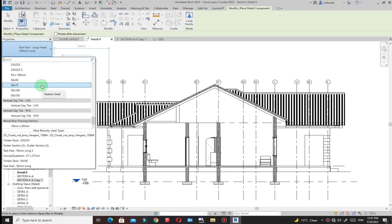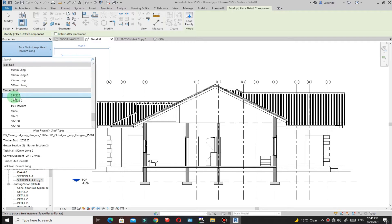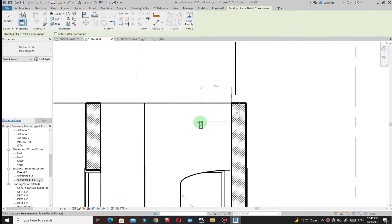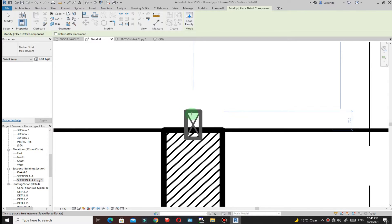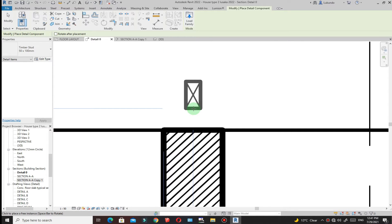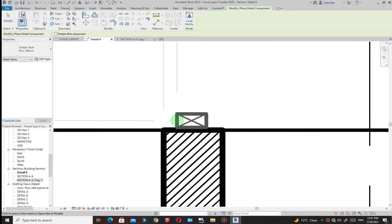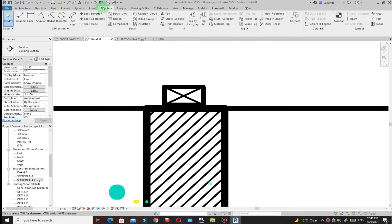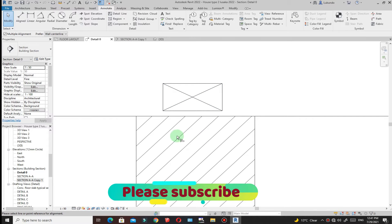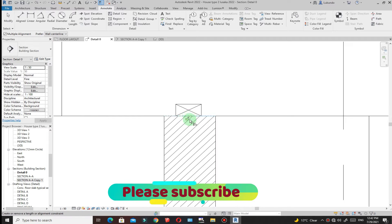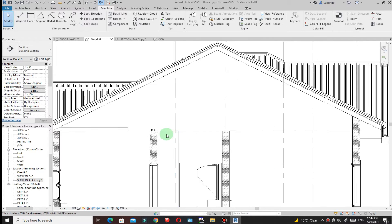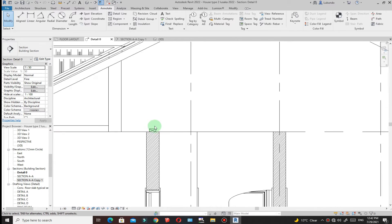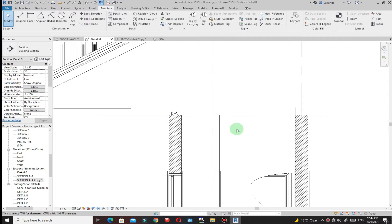From the Properties, scroll down to find timber stud options. For example, I'll pick 50 by 100 - you can see that is the component. These are not lines, so this will help you work much faster when detailing. Press the spacebar to rotate the component and place it where you want. Turn off thick lines, then press AL on the keyboard for Align to align it. This is how you do your wall plates instead of modeling lines - just use detail items and copy them where needed.